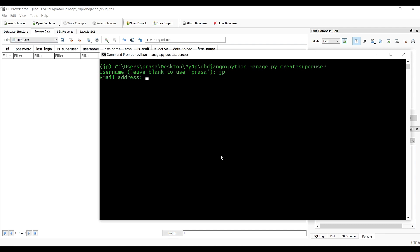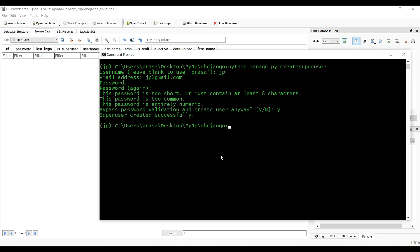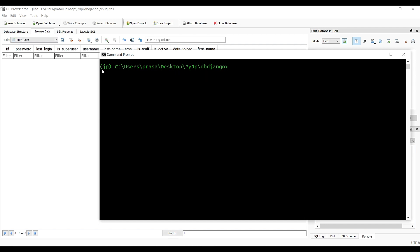For the superuser: name is 'jpn', email is 'jp3@gmail.com', password is 'password12345', confirm password 'password12345', yes. Now we have the user data created.